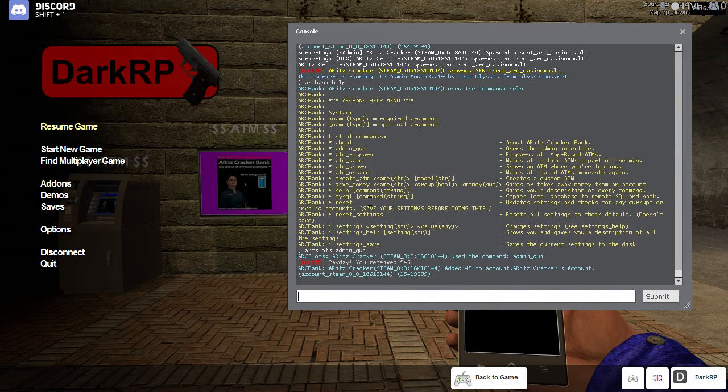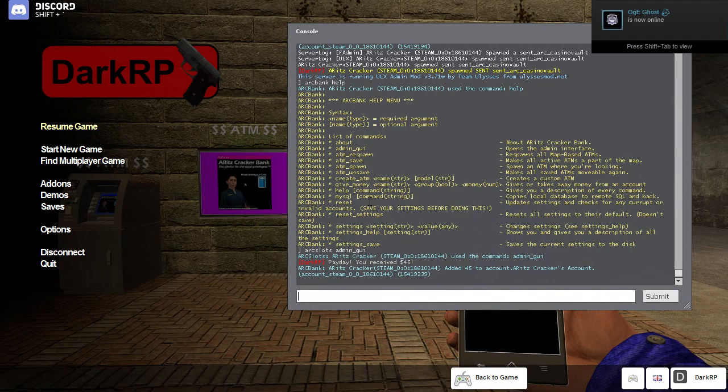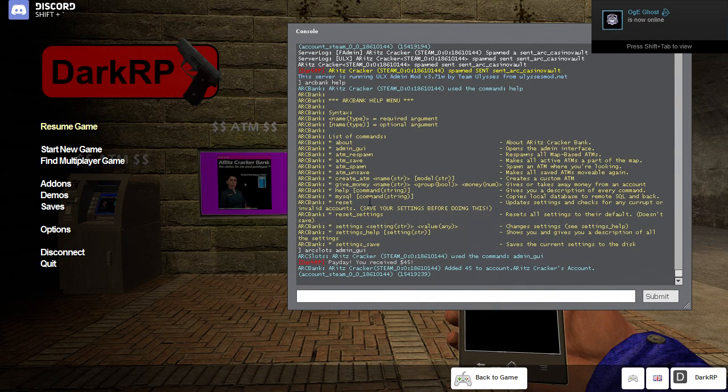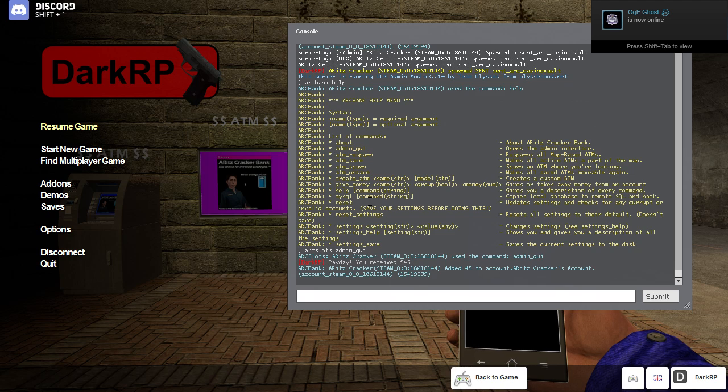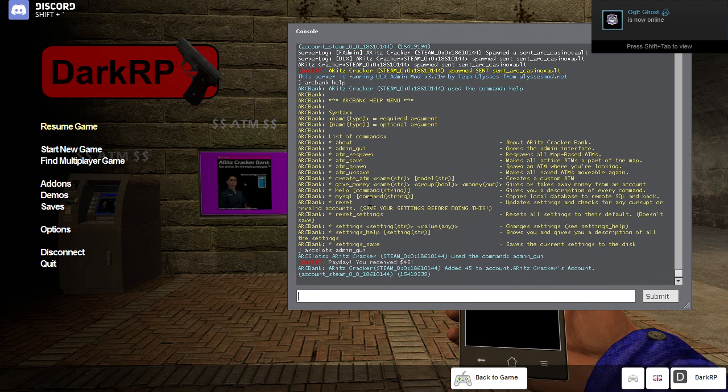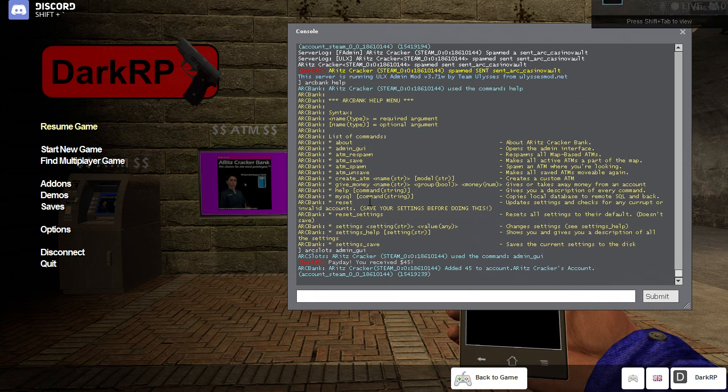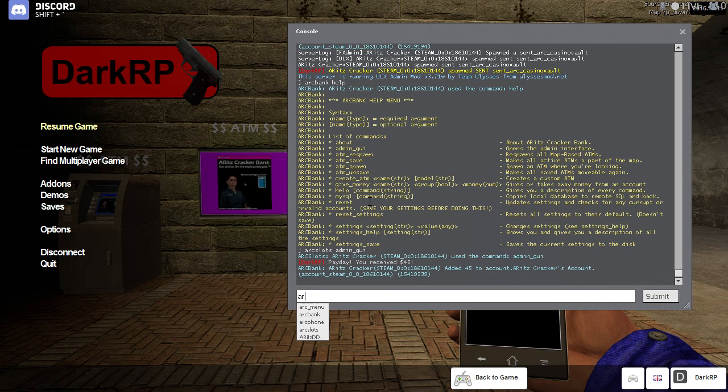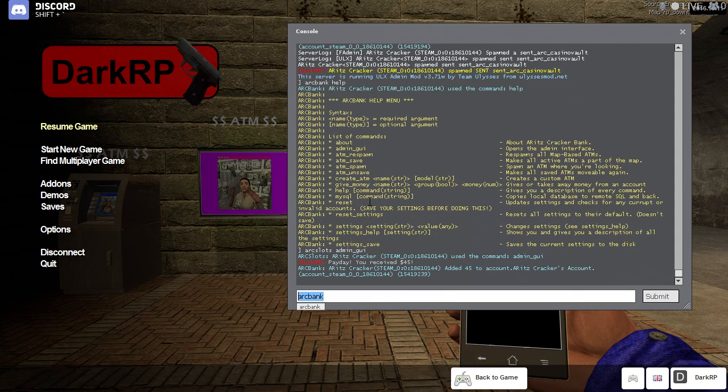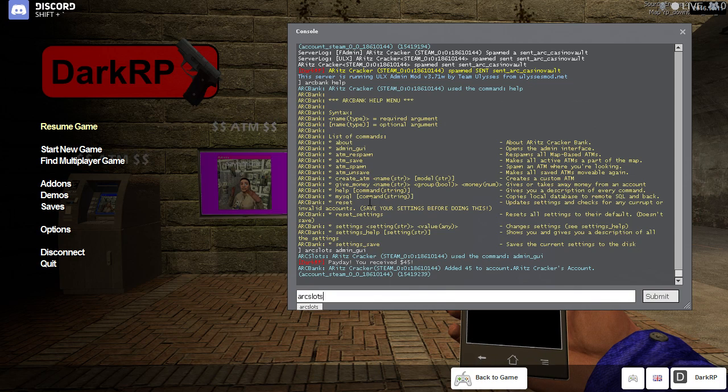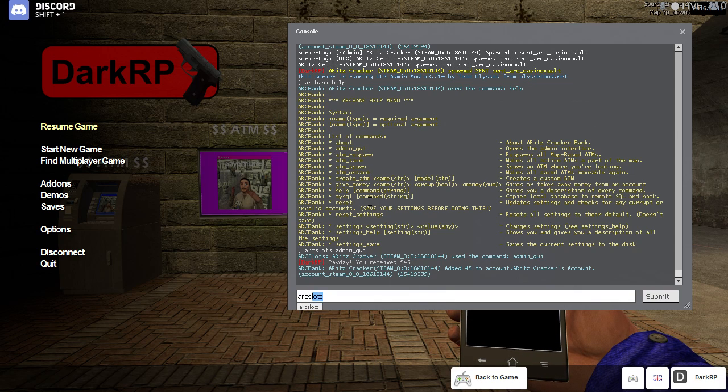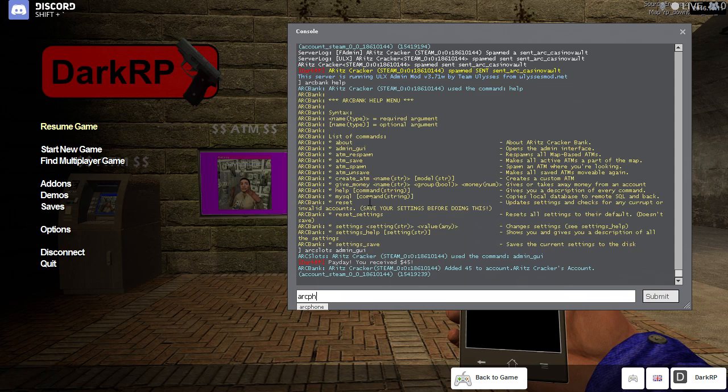Now all my add-ons will have a command that you can use. It will usually be a lowercase version of the short name of the add-on. So for Aritzcracker bank it'll be ARC bank, and then for my slot machines will be ARC slots, and for my phone it will be ARC phone.